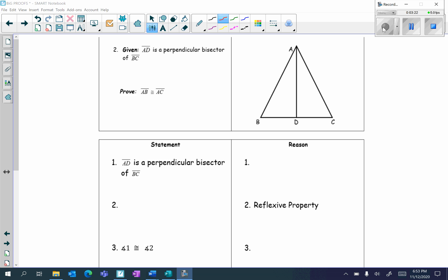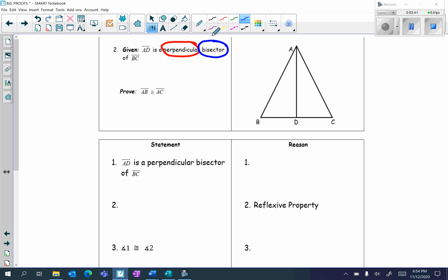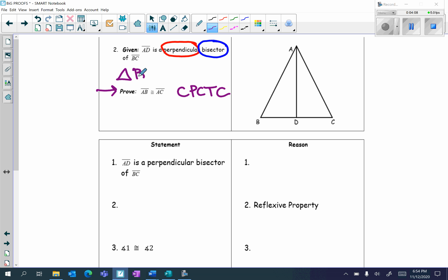Given: AD is a perpendicular bisector of BC. Prove: AB congruent to AC. Notice for this question I have two vocabulary words — perpendicular and bisector — so we know we'll end up having to write the definitions of both of those. I'm proving that AB is congruent to AC, two line segments, so we know the reason has to be CPCTC. In order to prove that, we must first prove the two triangles are congruent: triangle BDA congruent to triangle CDA.